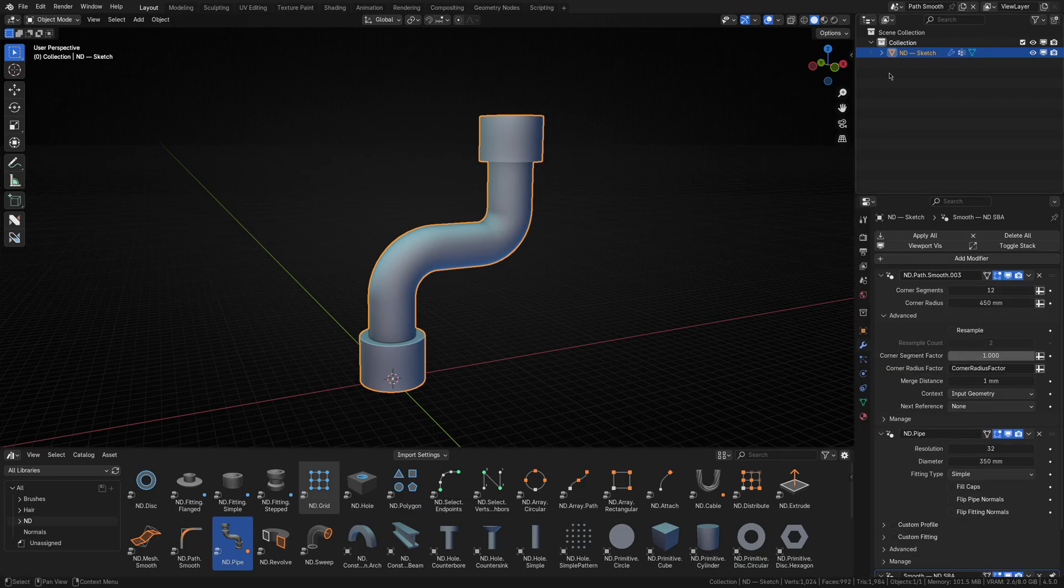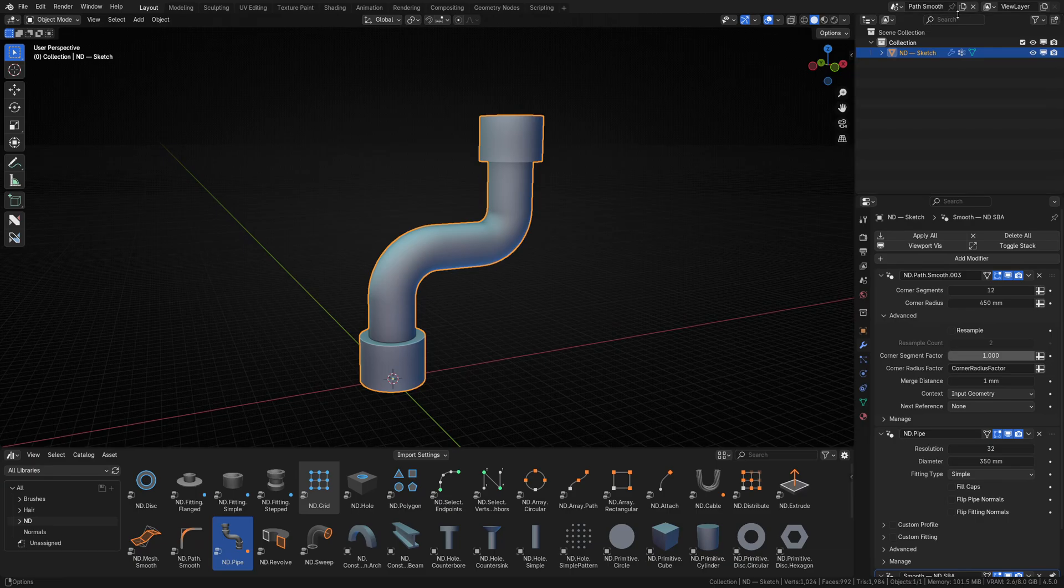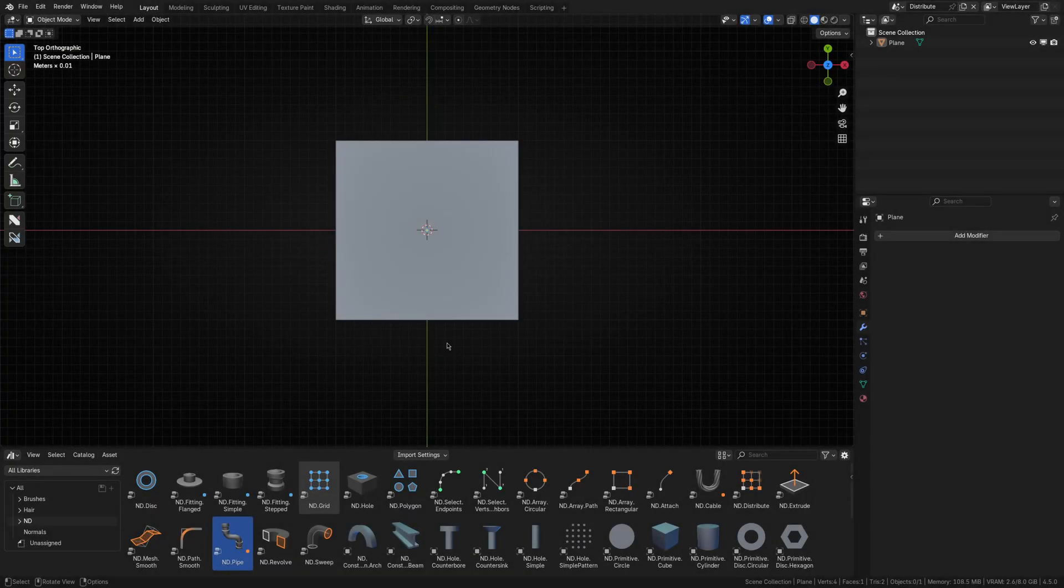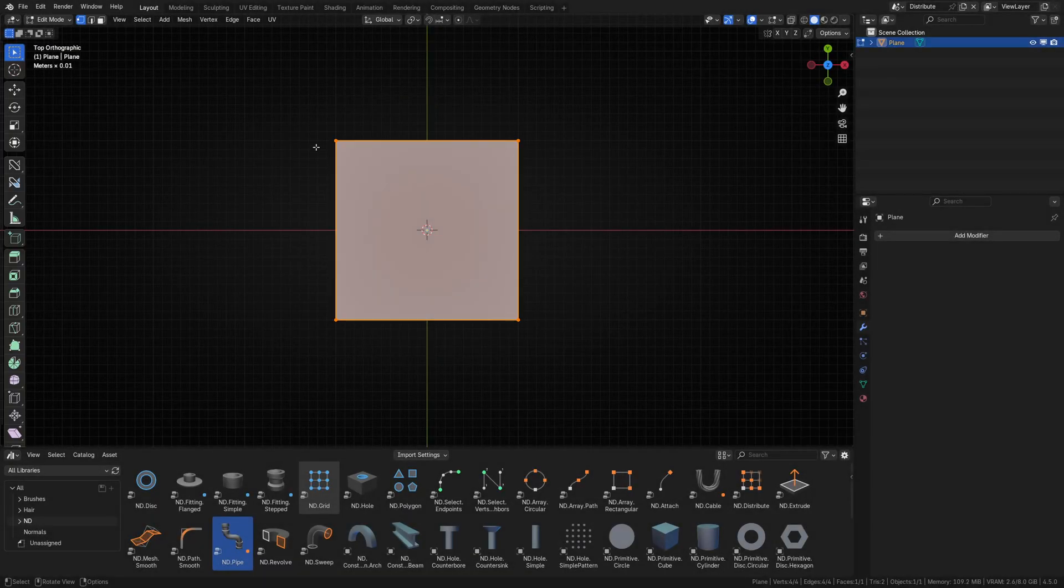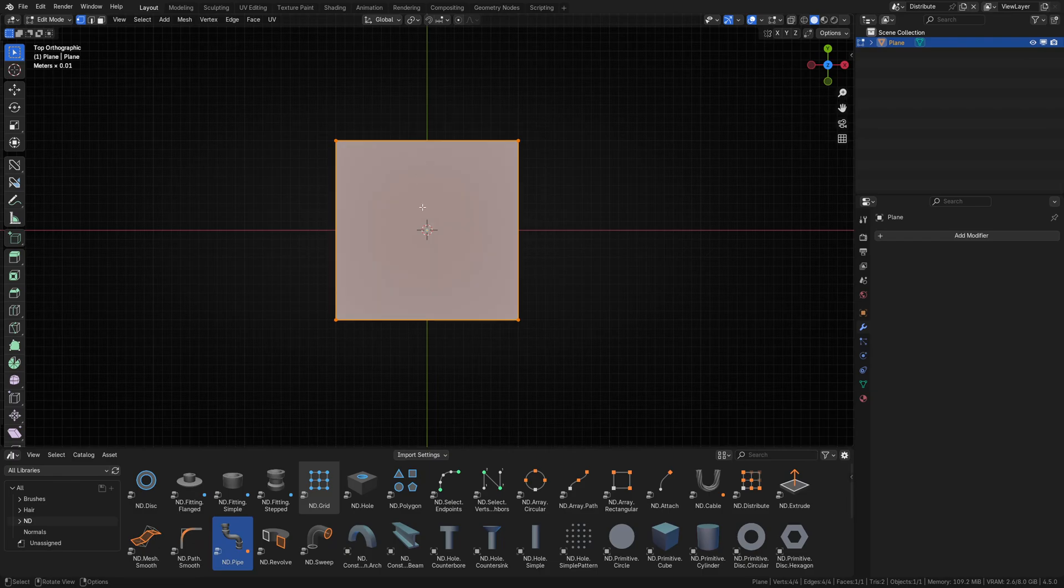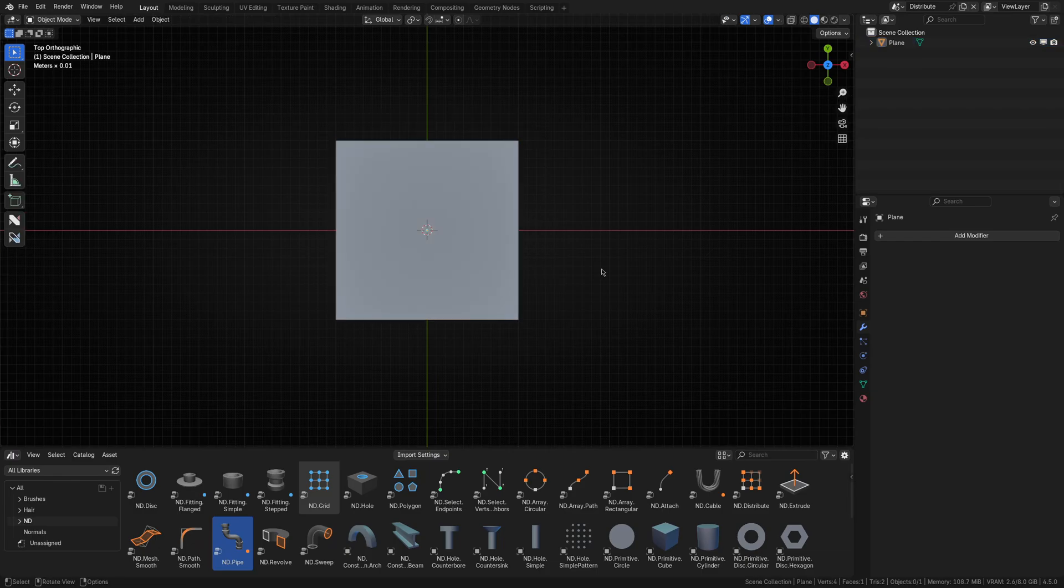Okay, let's take a look at a slightly different example using another operator, distribute. For this, I'll use a simple plane with four vertices. I'll then drag the distribute operator onto it.